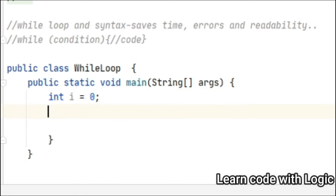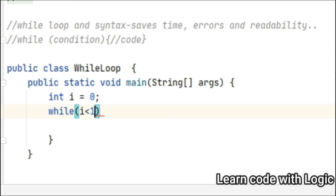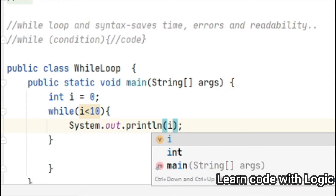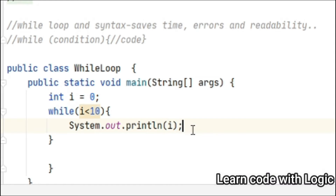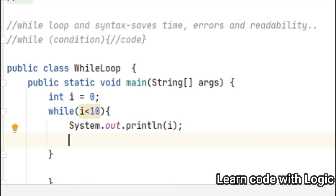First is the initialization part — we need to initialize the variable. Then write while and the condition. If you want to print, suppose, 10 numbers, then print the number. After printing one number, it has to go to the next number, so that's the reason we give the increment operator. Save the code and run it.